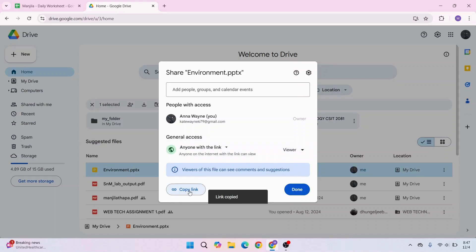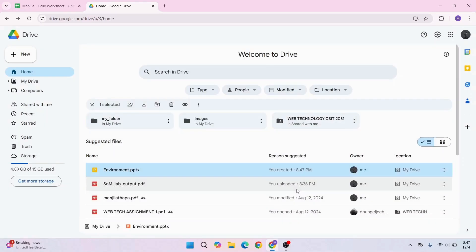Click Copy Link. Now the link to your file has been copied. Then click Done.